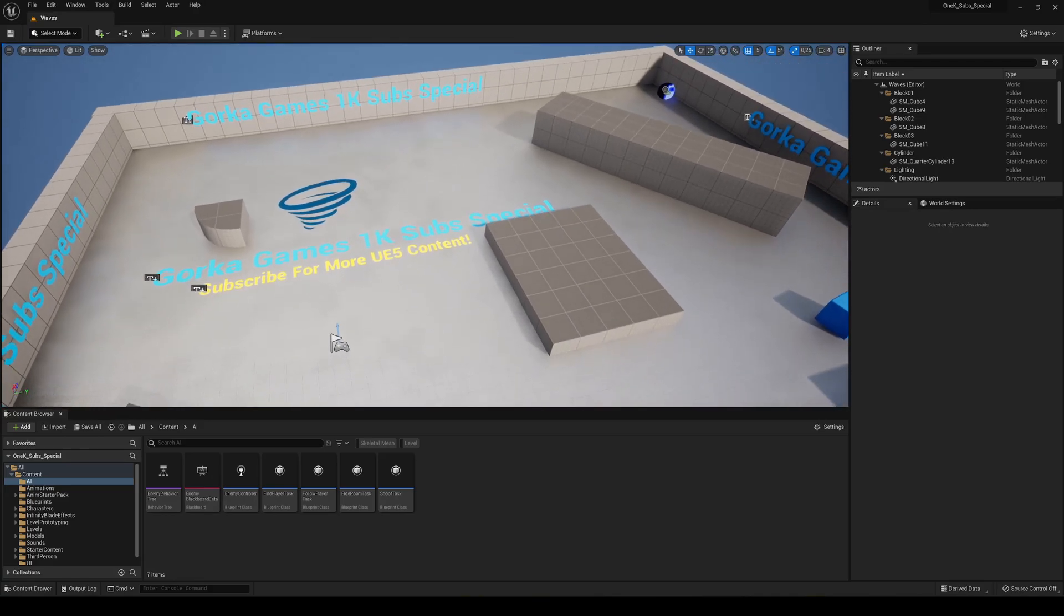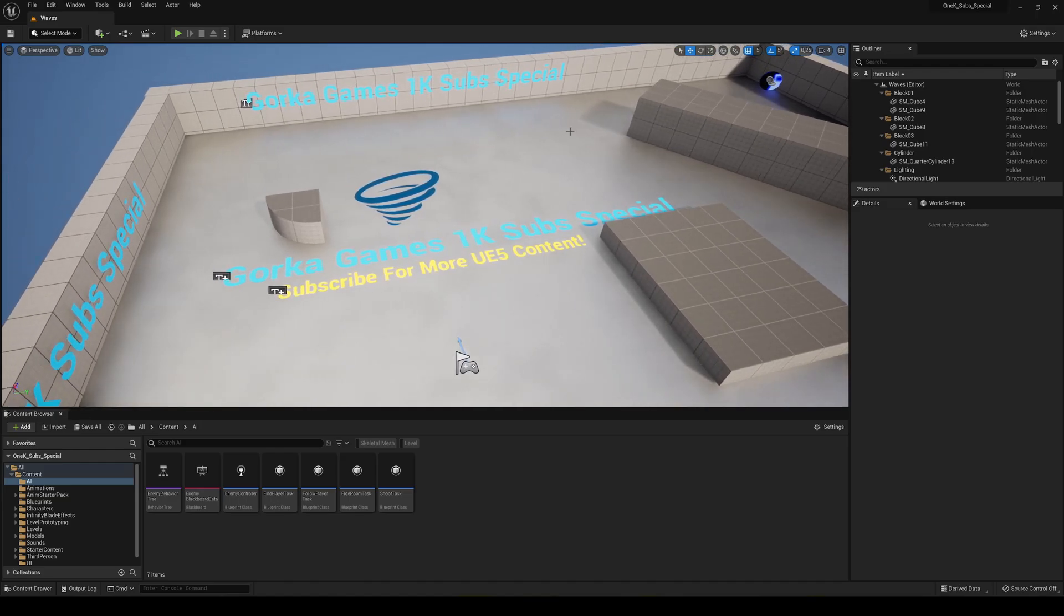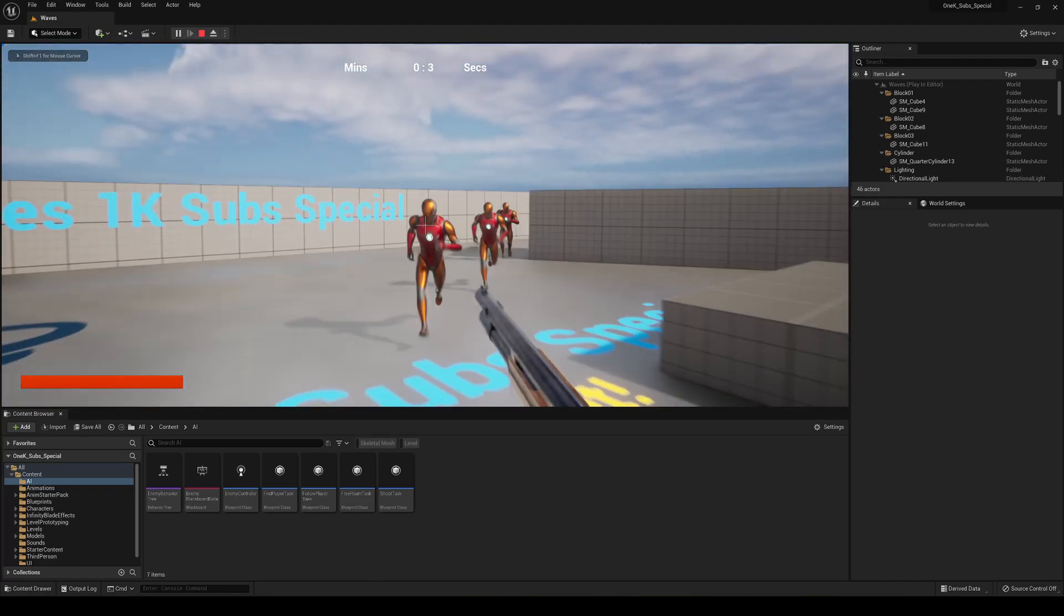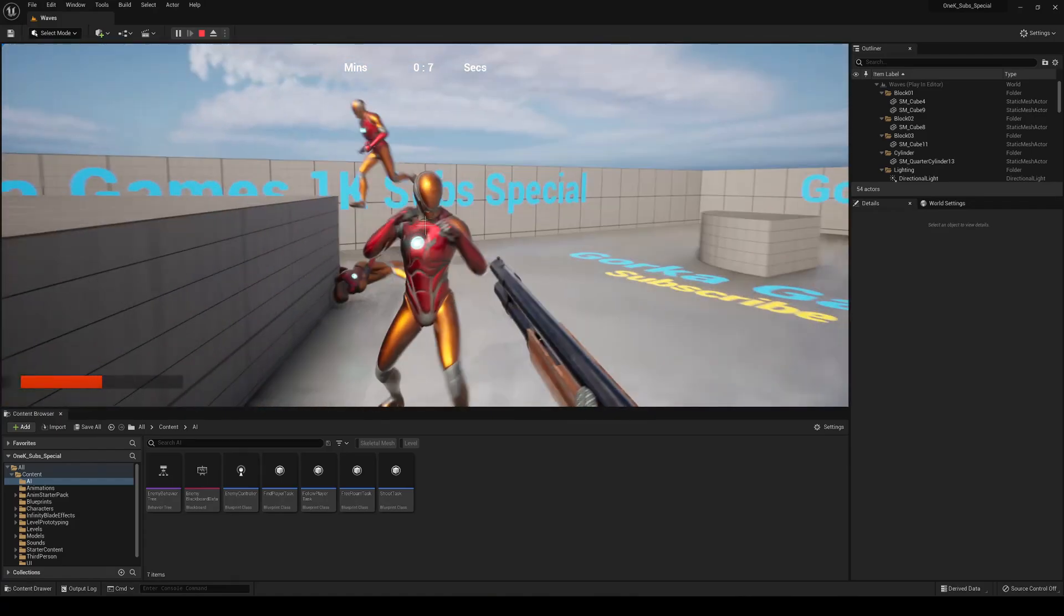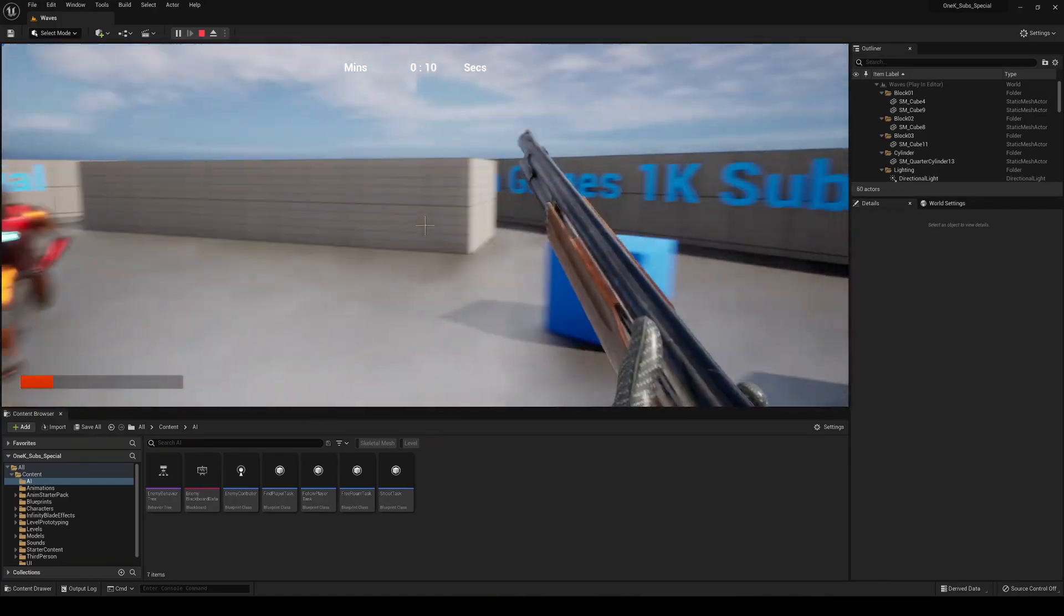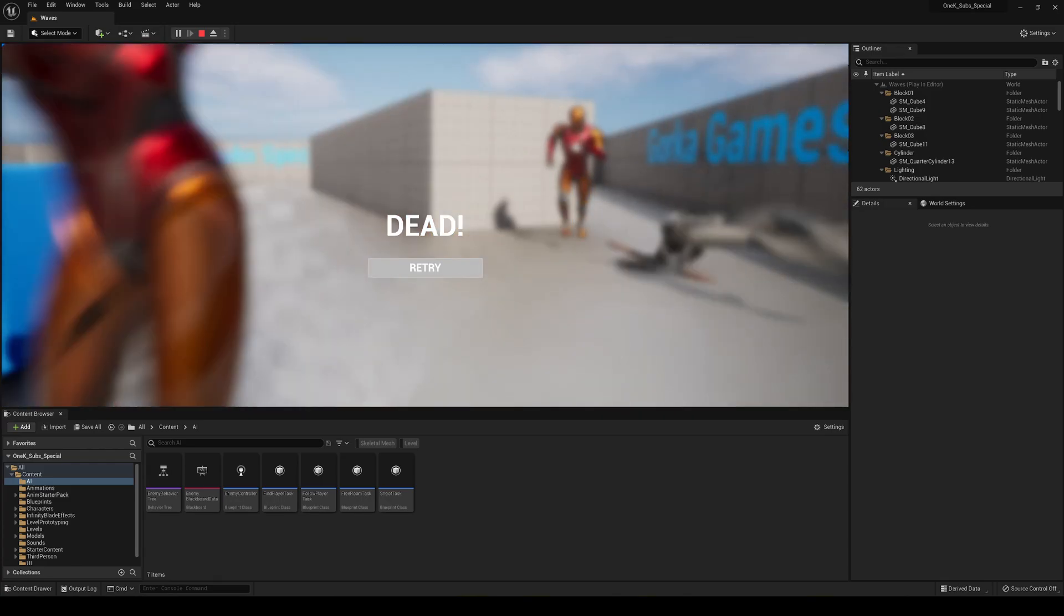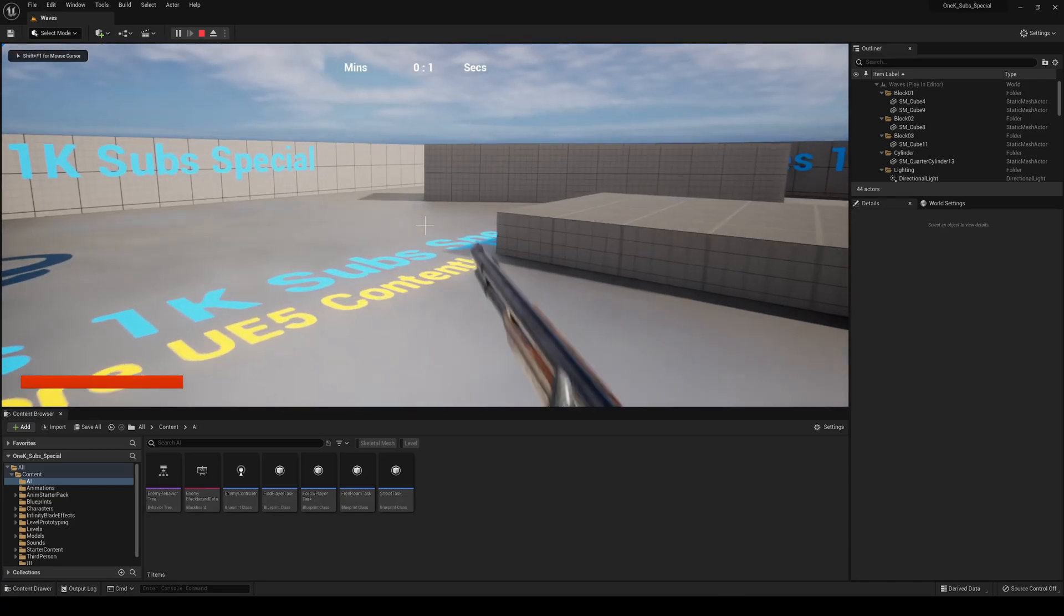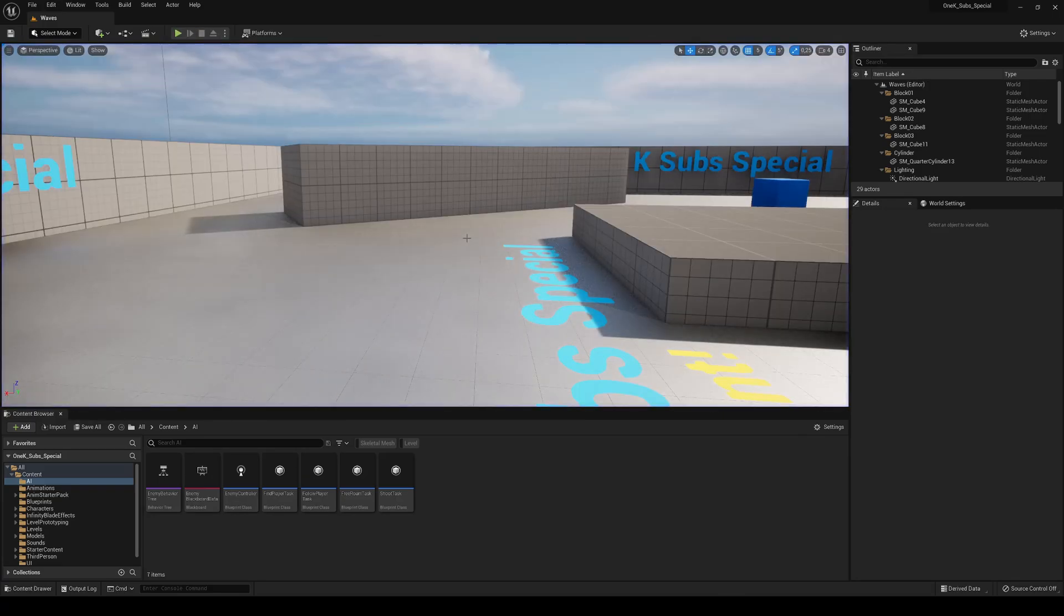I'm gonna explain a bit what is the project I've created. You can see I have this scene set up with all the text saying 1K Subs Special. If I press play, you can see it's basically a wave system shooter. It's really cool. You can go ahead and play around with the AIs. You basically die and you have a control to restart and continue playing.